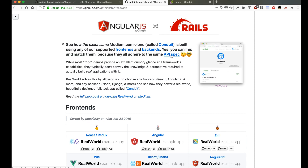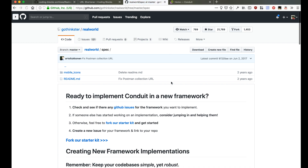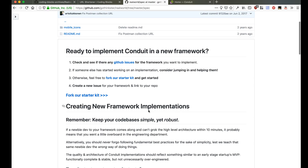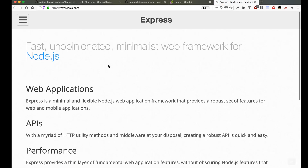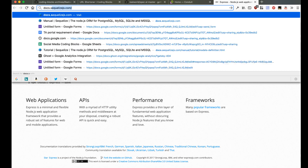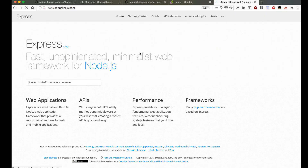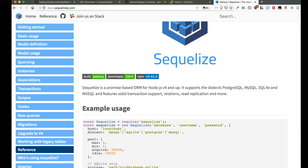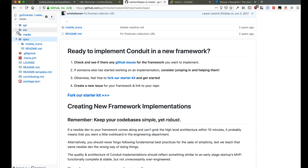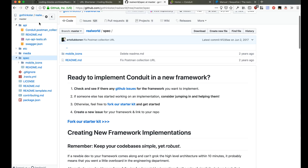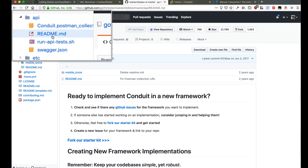What we're going to try and do is build this exact same API. I'll navigate to the API page. We'll build this API using our stack, which is going to be Node.js. To store data we are going to use Sequelize as an ORM and MySQL as a database. We'll be using Express as the application server — the most common one Node.js uses — and Sequelize as the ORM to build our database layer.